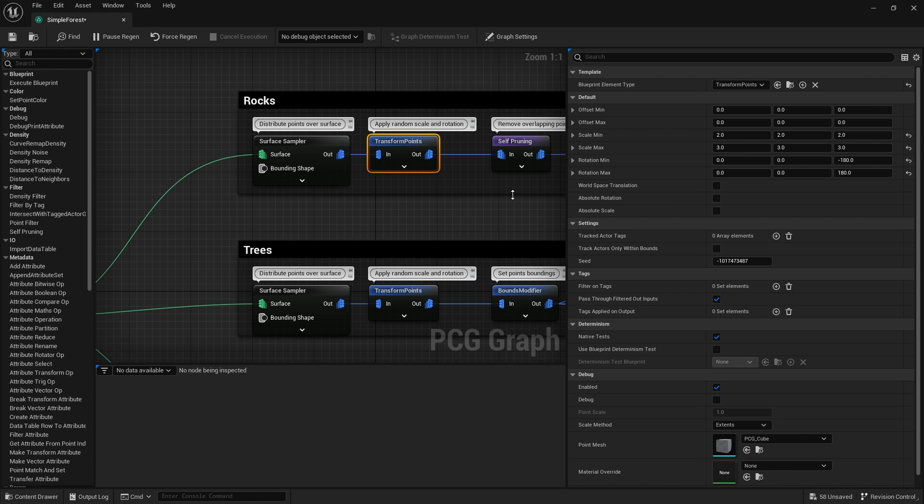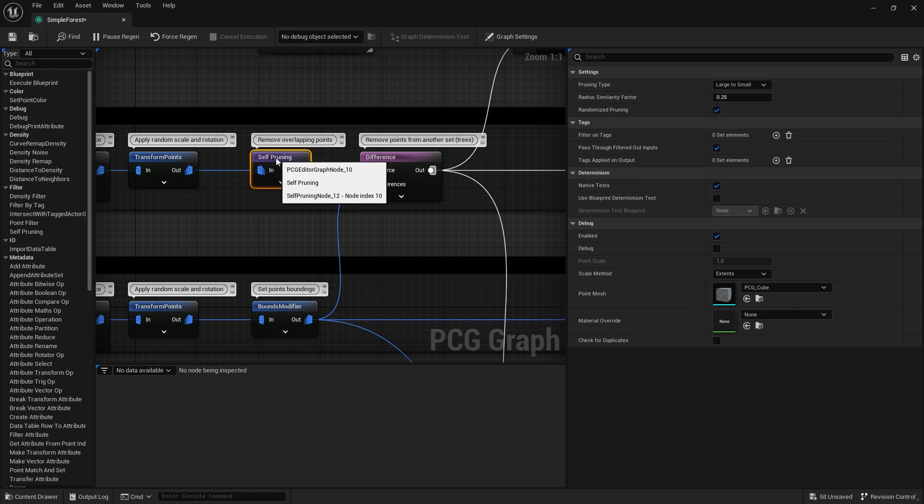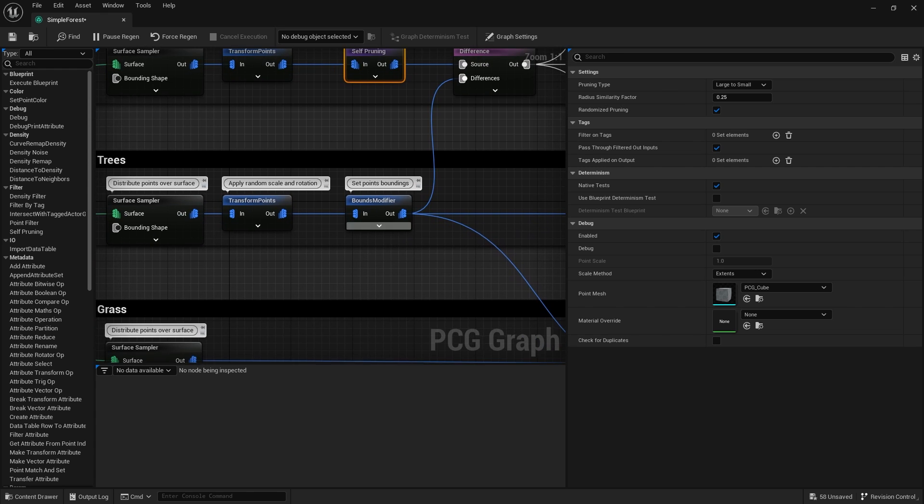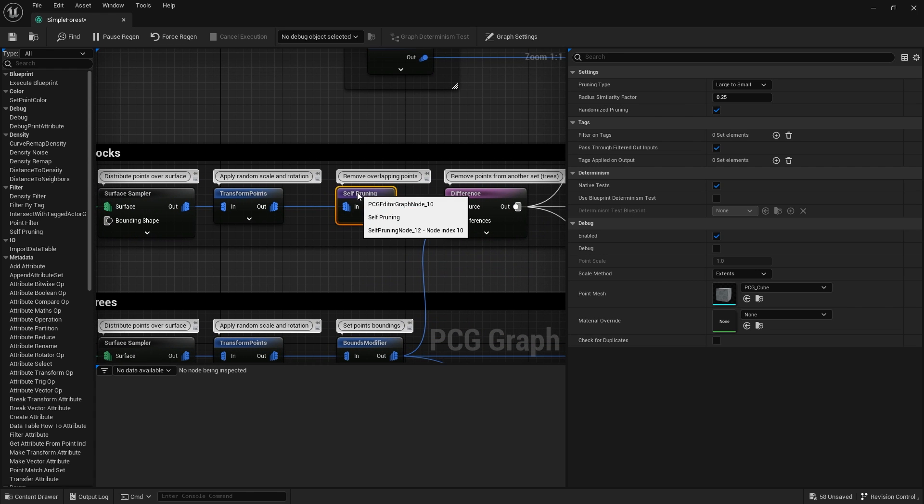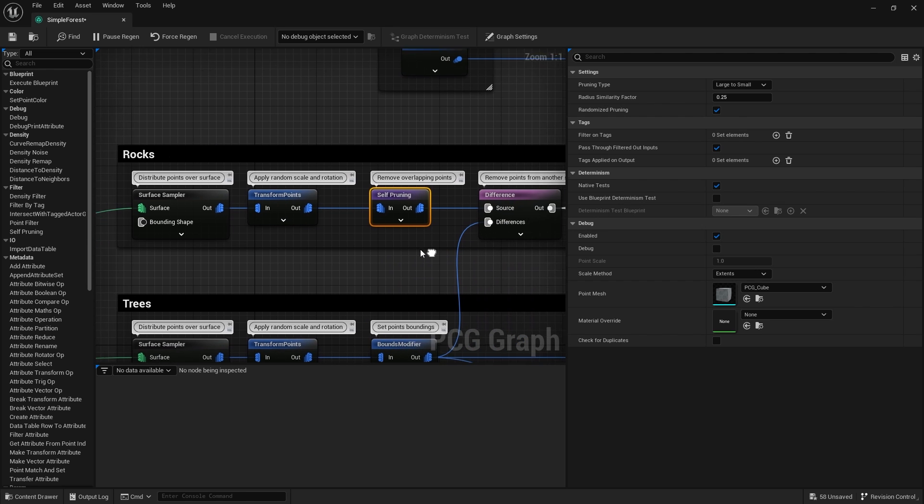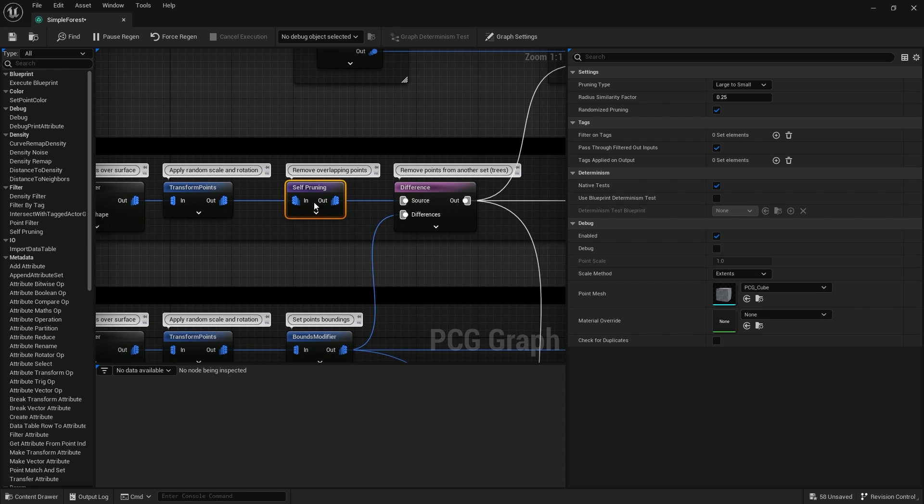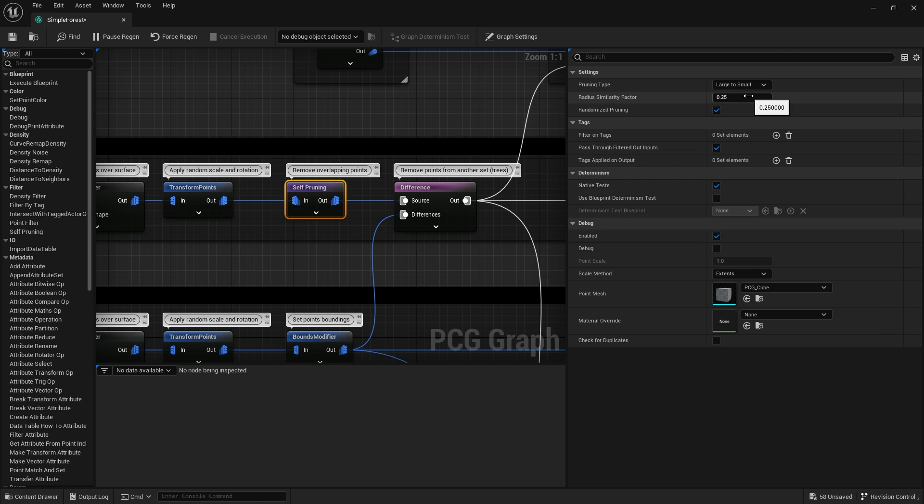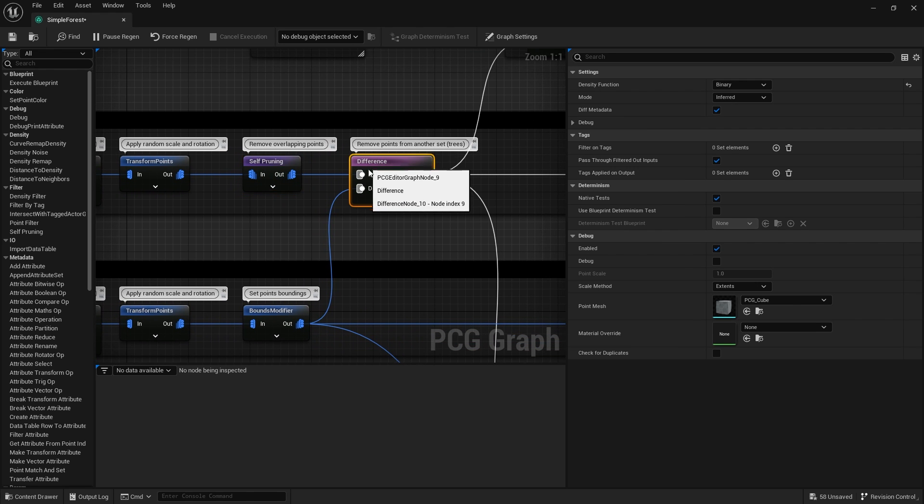The self pruning here will prune only overlapping points. If we've got any rocks clipping with each other, we just remove them entirely. This is important for things that are hard like rocks. You can use the self pruning here and we've got a radius to find out how close things are.